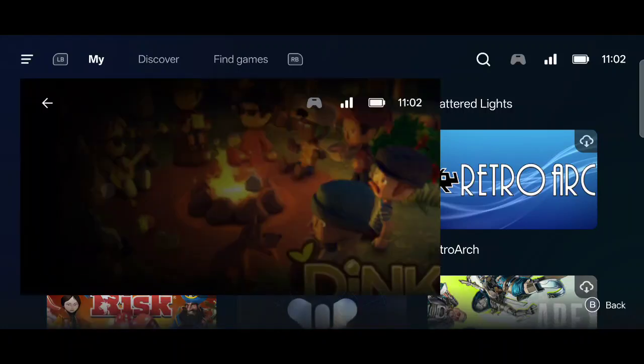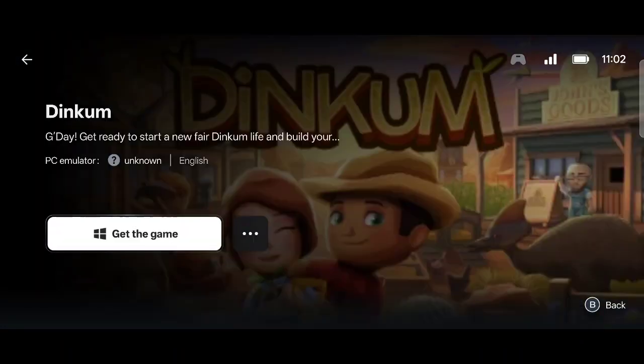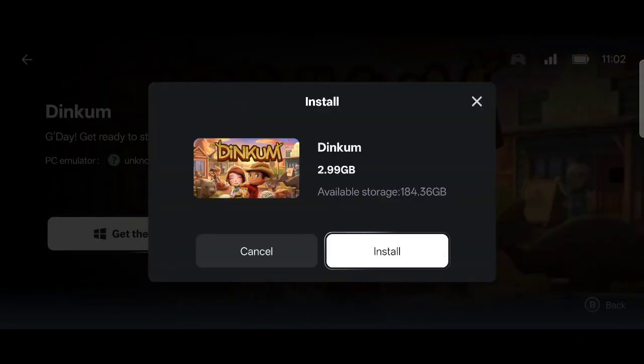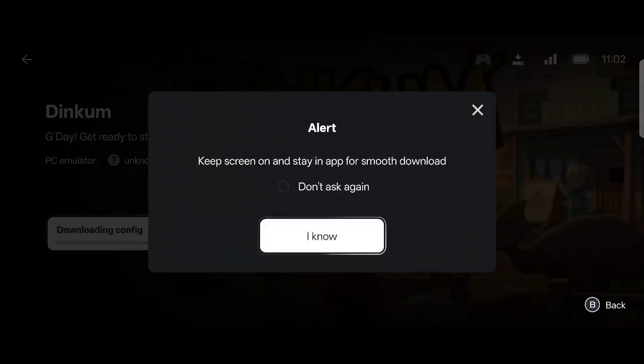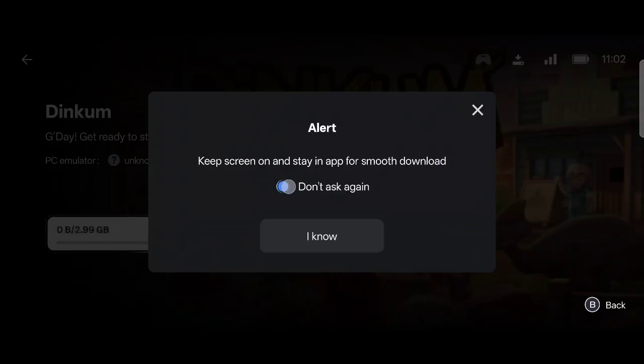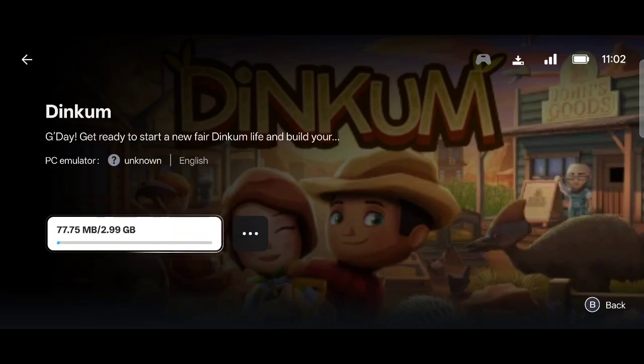So we're going to go ahead and download Dinkum. This is the full video here. I'm not cutting everything out - you're going to see how I set it up, how it works, and it's just great.